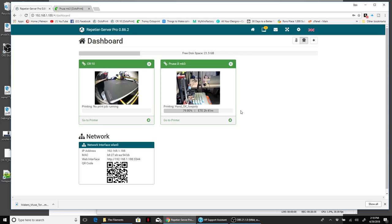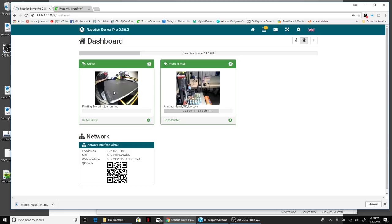You can see there's some okay signs that I have printing, which is a whole other video on the Mark III. The CR-10 has got nothing, it's just sitting there. You can hear it in the background now.